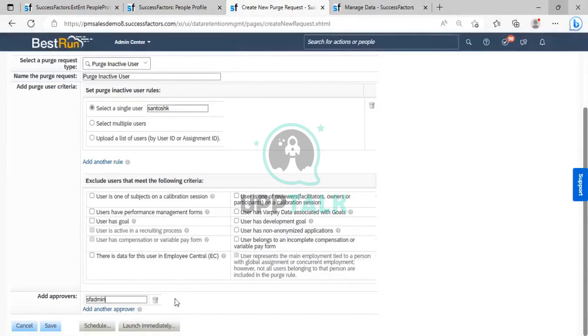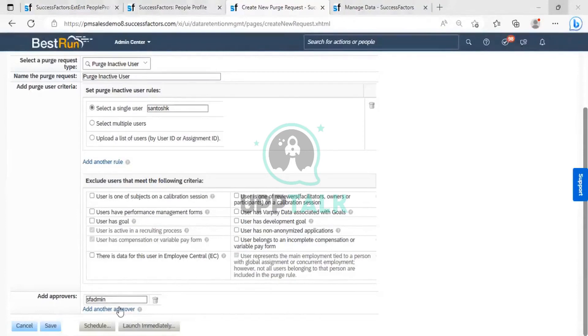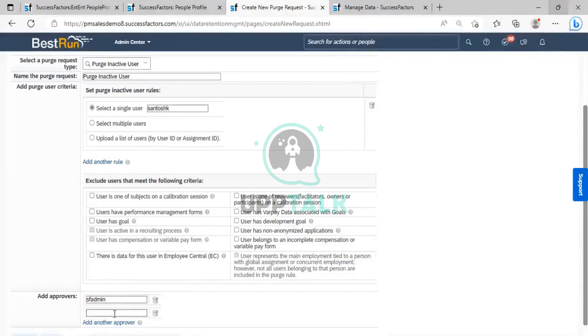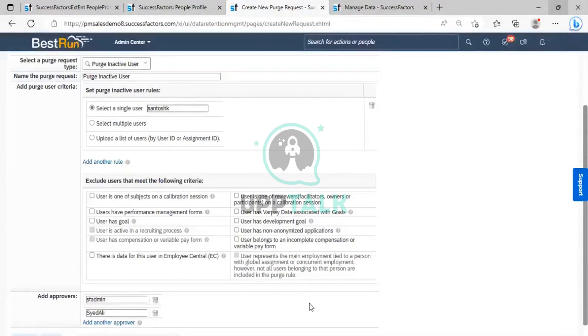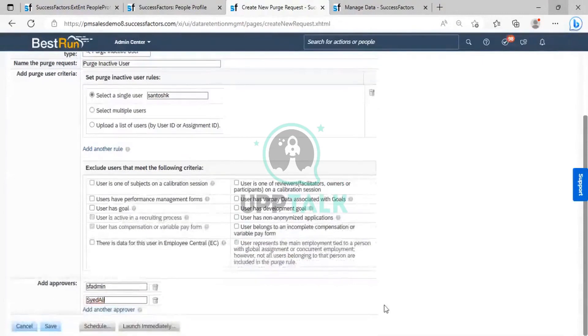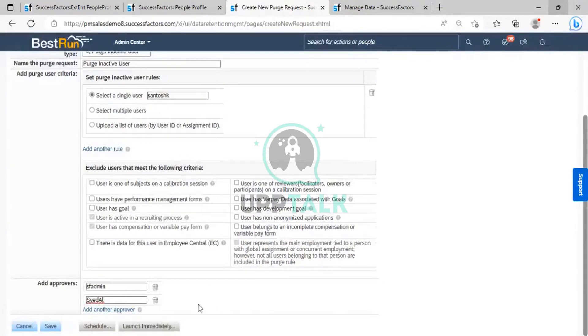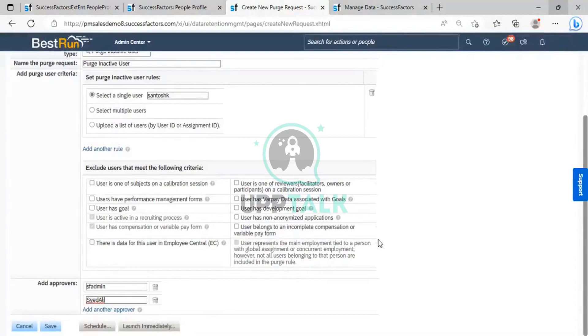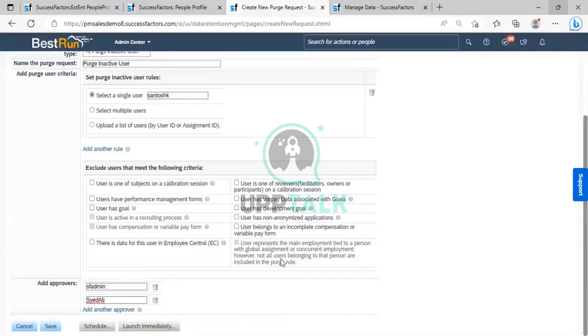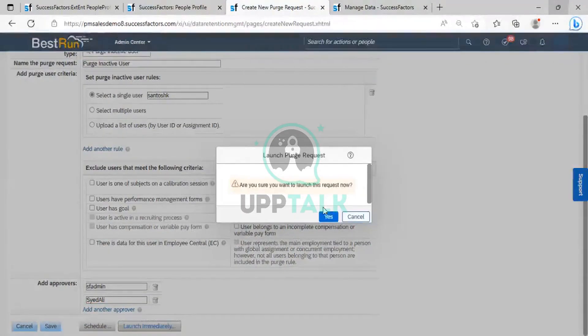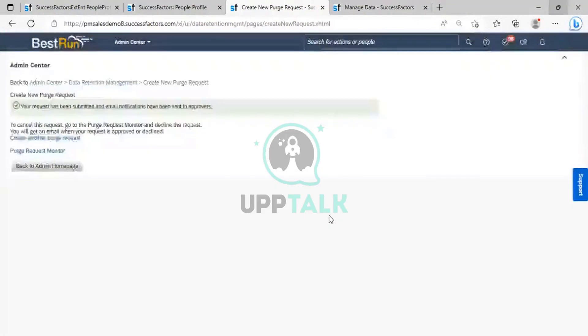What I will do, I will keep two things. One is FEDB. I cannot add approval to myself because I am logged in from my account. So any other account who has the access, click on the launch immediately. Now the request has been submitted.